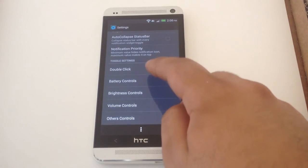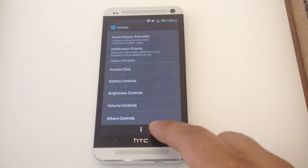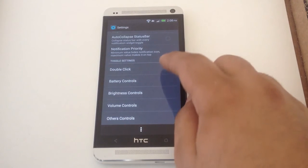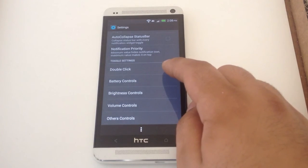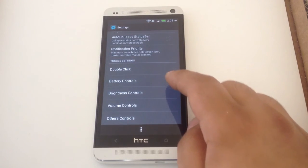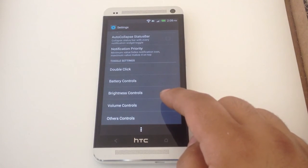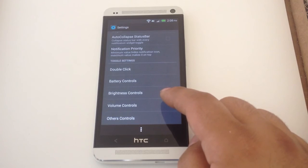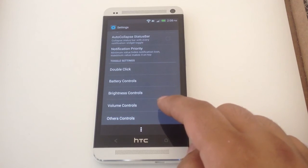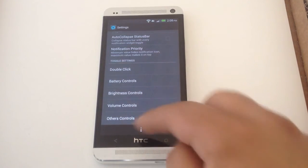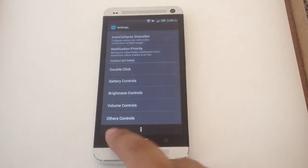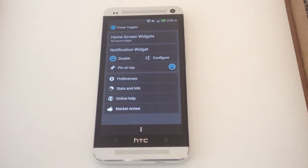And these toggle settings here. These are for double click speed. Brightness controls determines how much you increment by. Same for volume. And there's other settings you can change, miscellaneous settings.